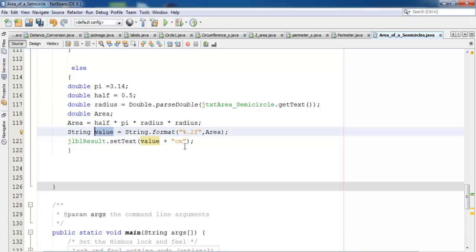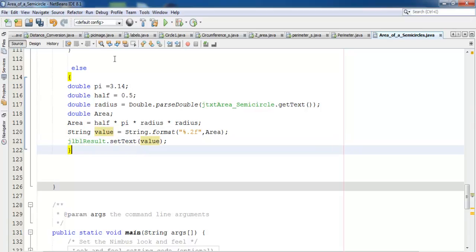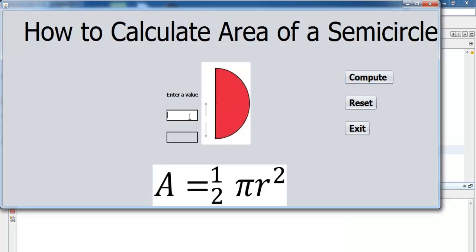I note the radius should be to the power of 2 and will address that. I compile and run — entering 4 gives 25.12, which is correct. I add 'centimeter squared' as a string concatenated to the result so the unit is displayed.